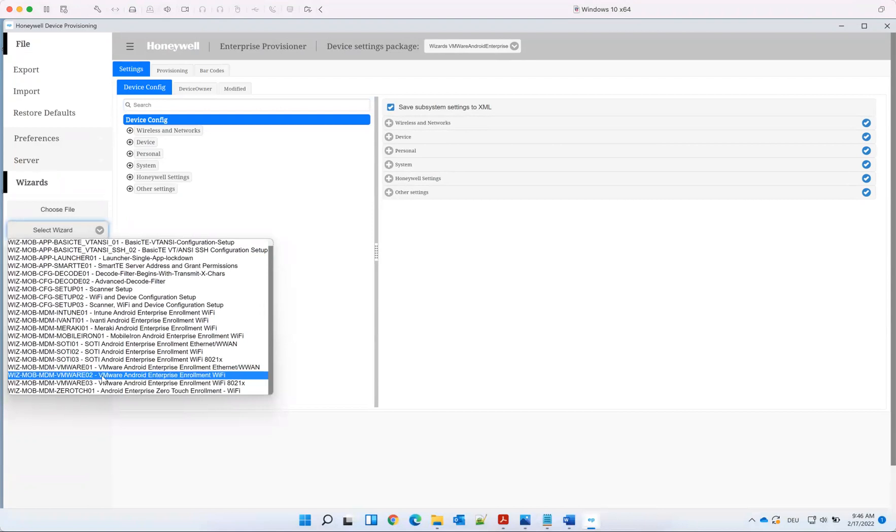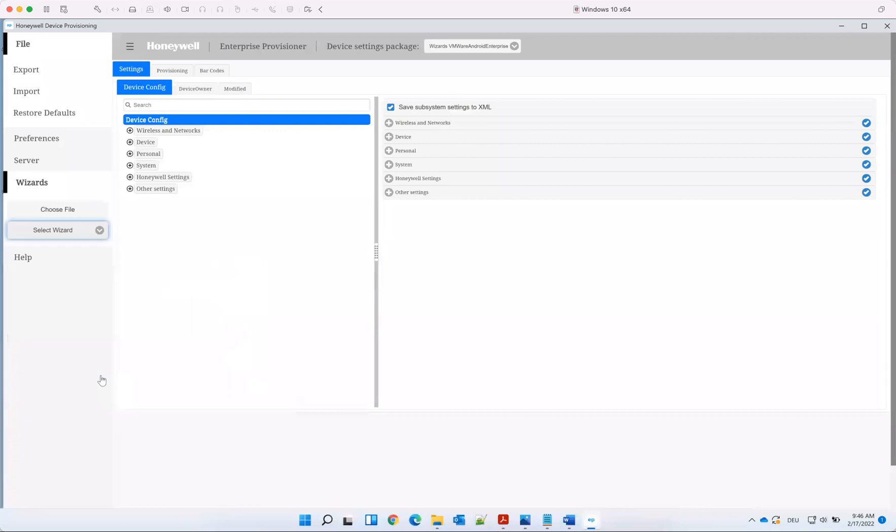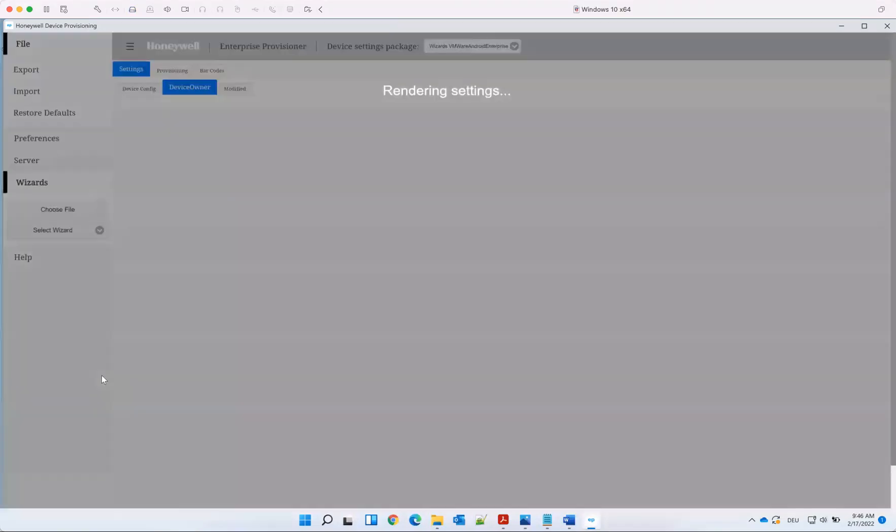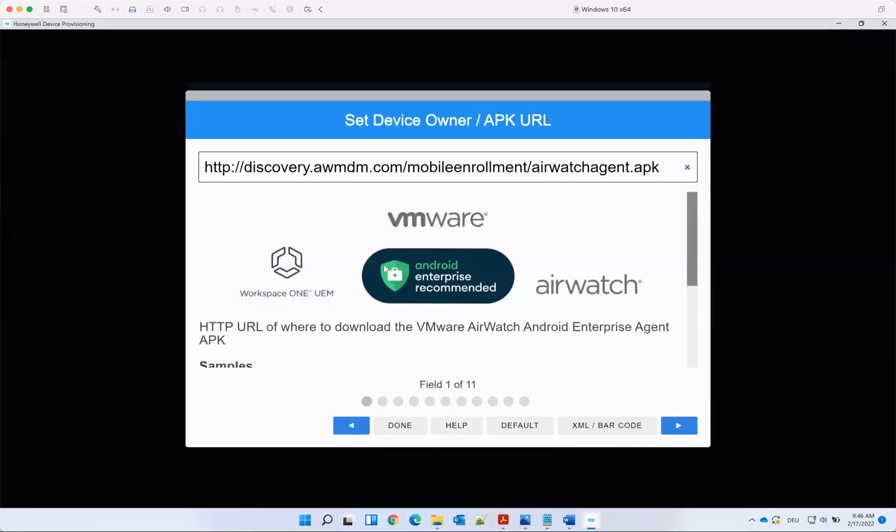In this case, we use WiFi without certificates, so VMware2. And we start with the wizard.